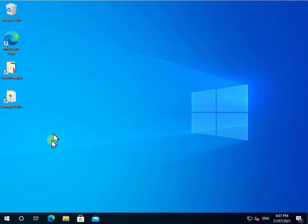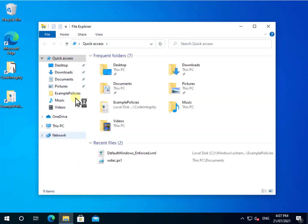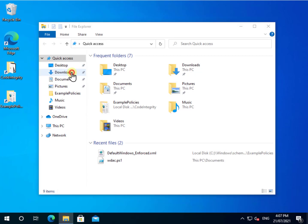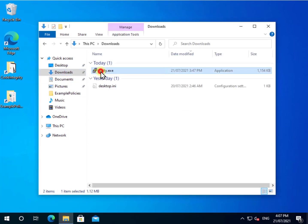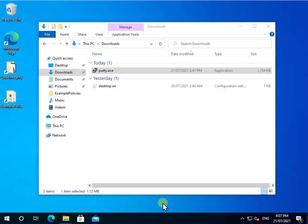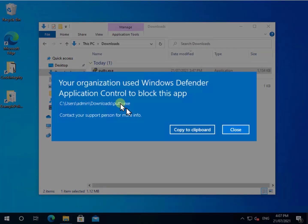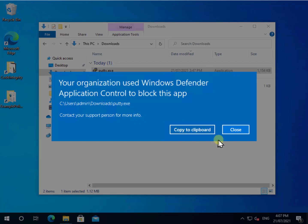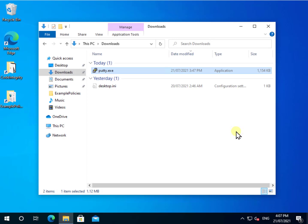And again, if we now go in and try and run that application. Let's go into downloads and try and run our PuTTY there. We should see a message warning us that yes, this environment is now protected with Windows Defender Application Control and it's preventing the running of applications that weren't in that initial policy.